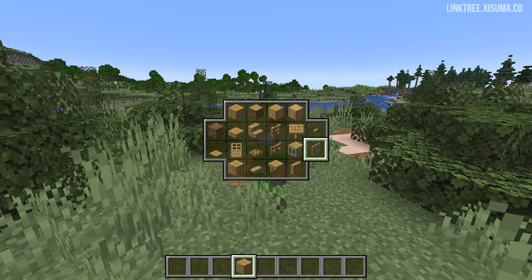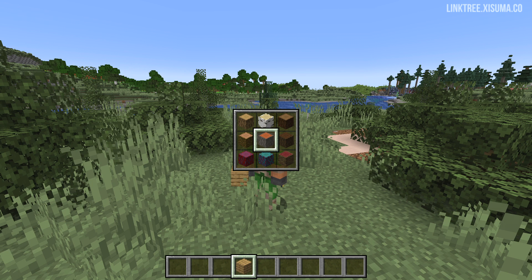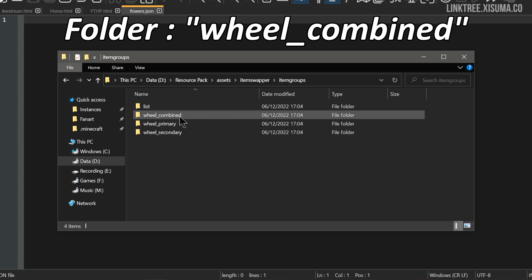For lists that take advantage of the middle-click feature, they will go in the wheel_secondary folder. As I hover over logs here and middle-click, we get to see a little menu — that is a secondary list.